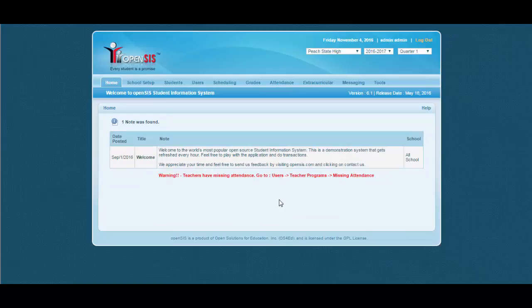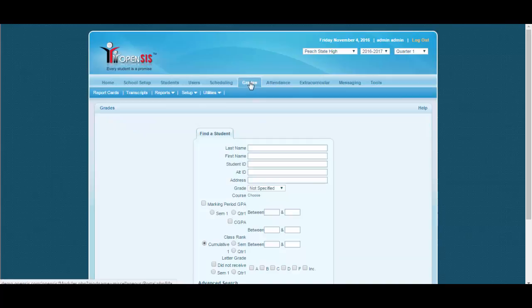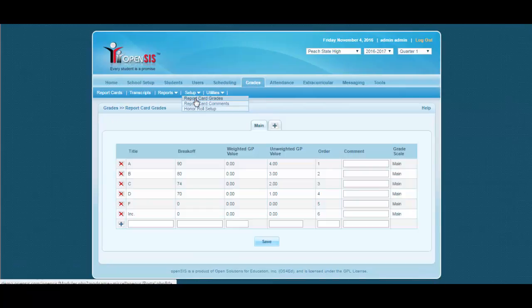First, let us have a look at the admin grade scale. Let's go to grades, then setup, report card grades.